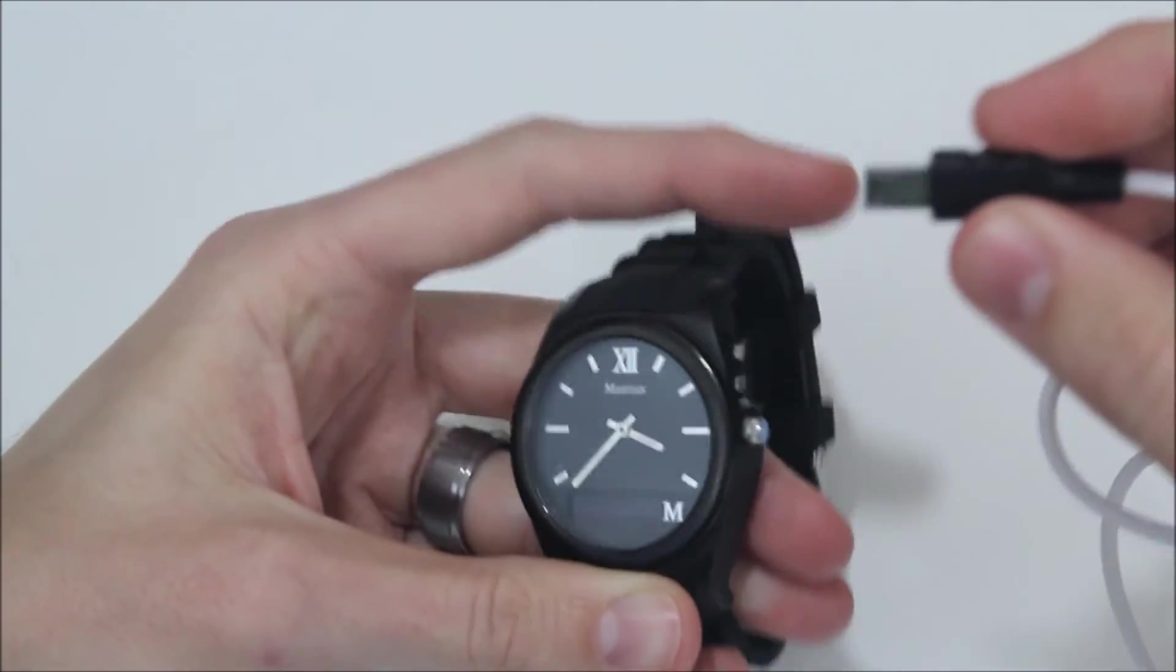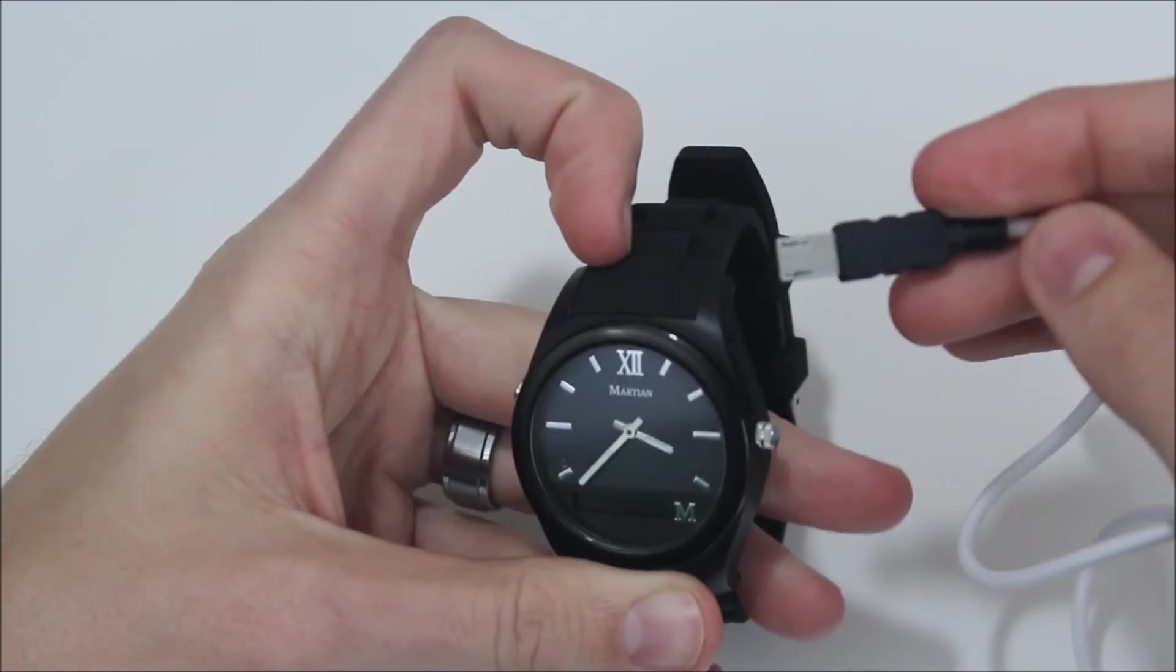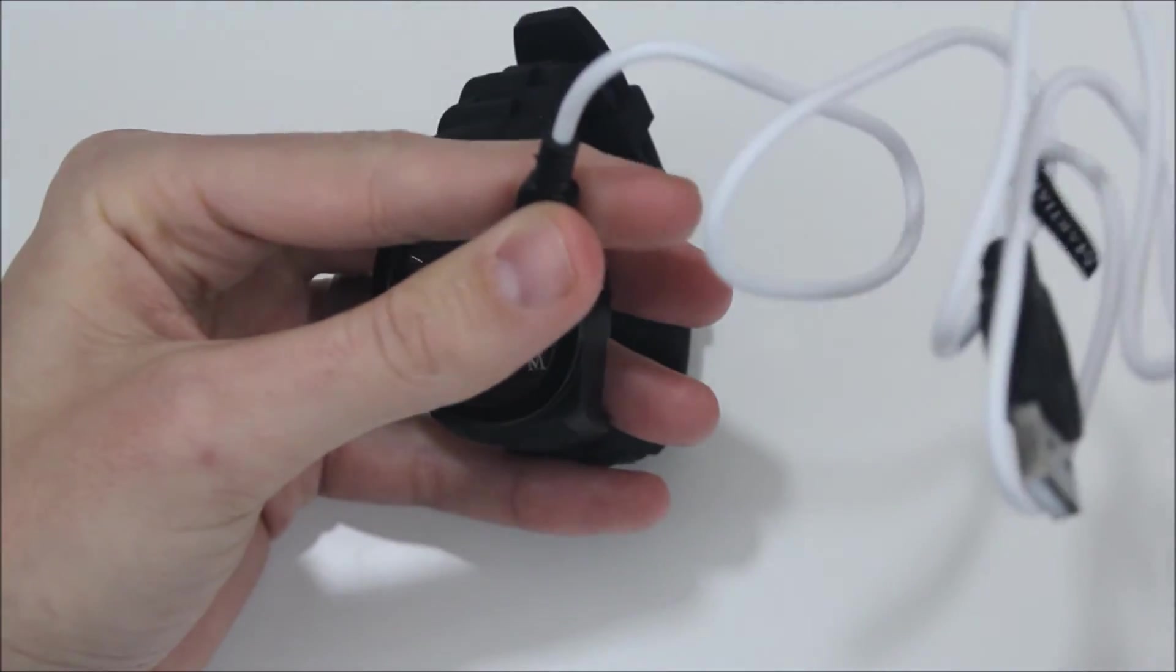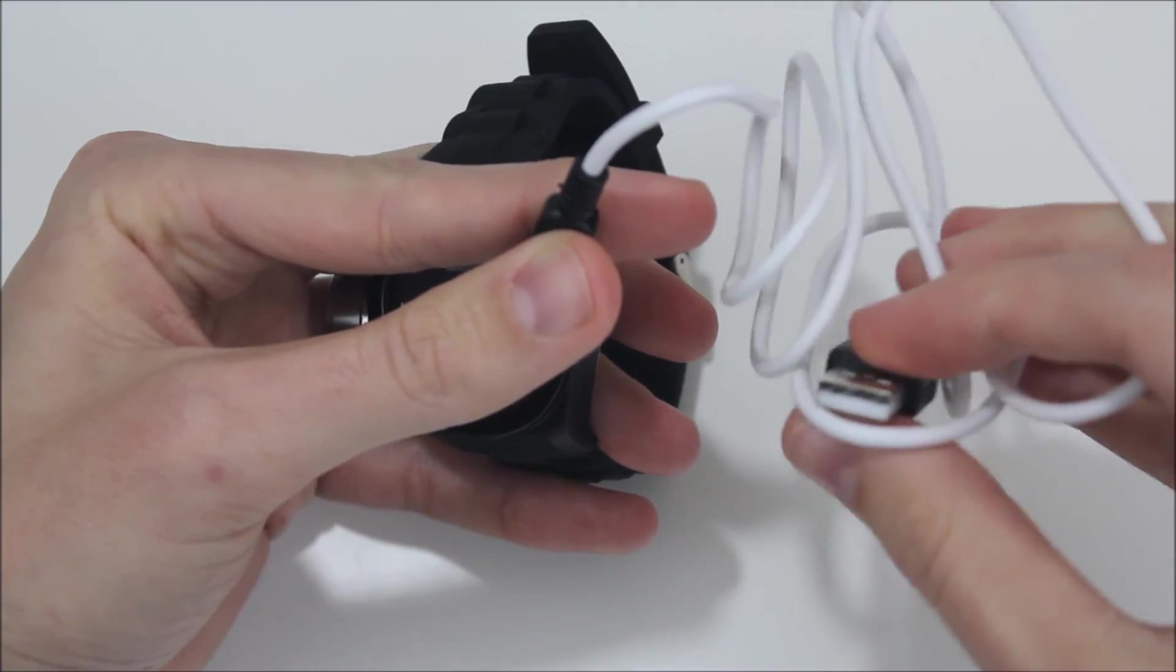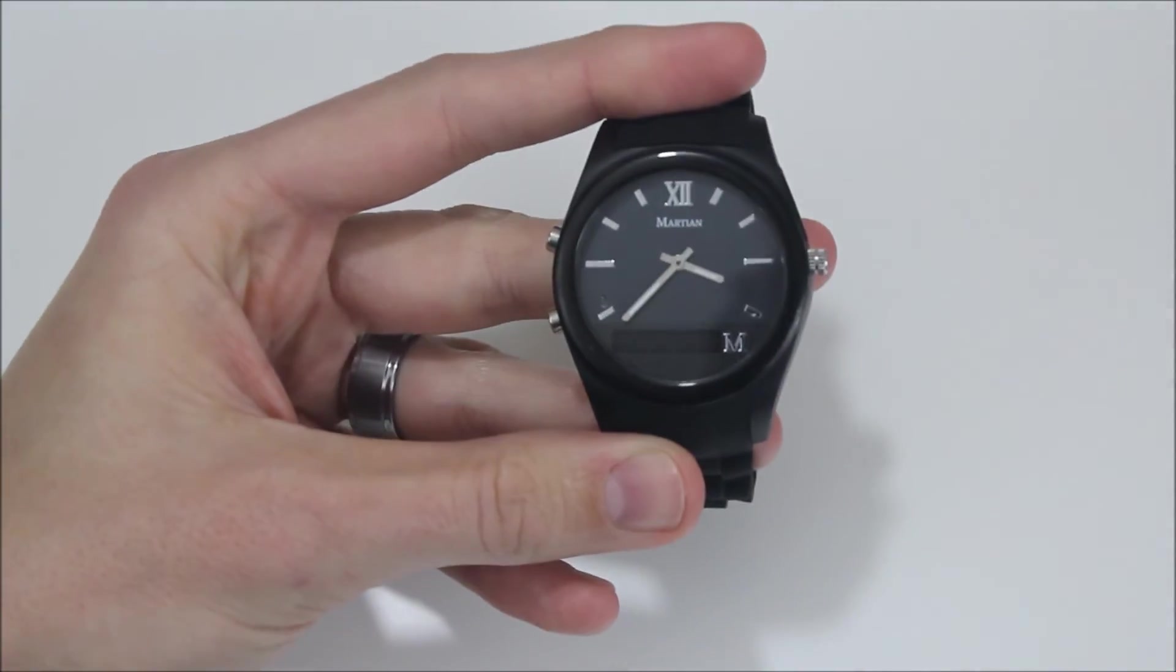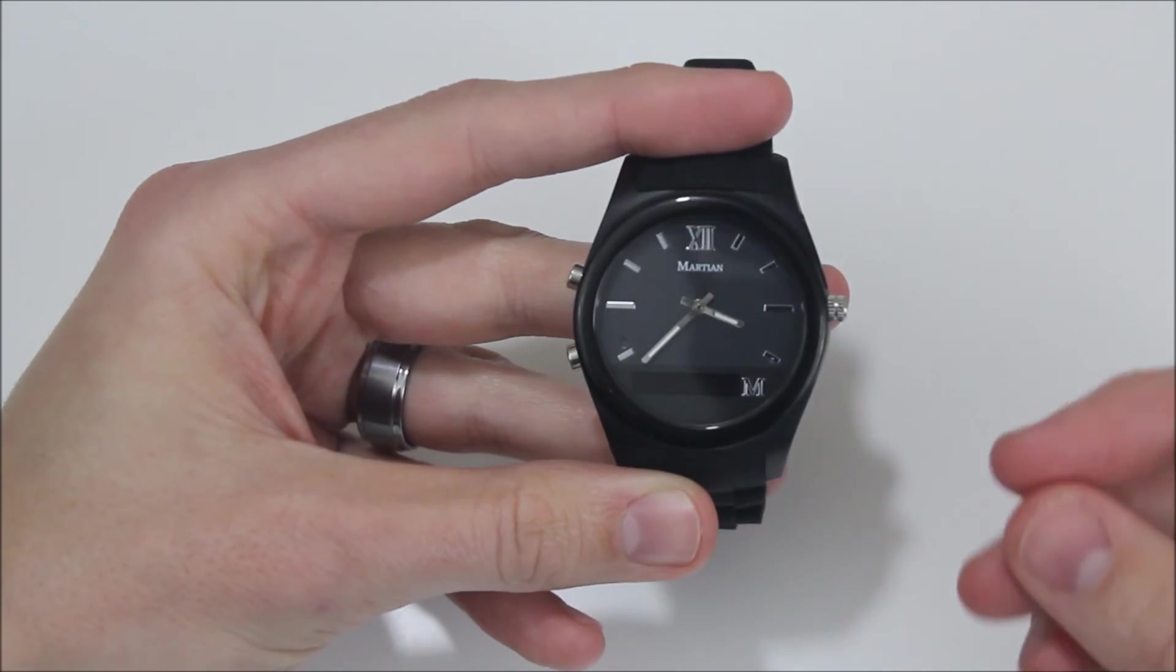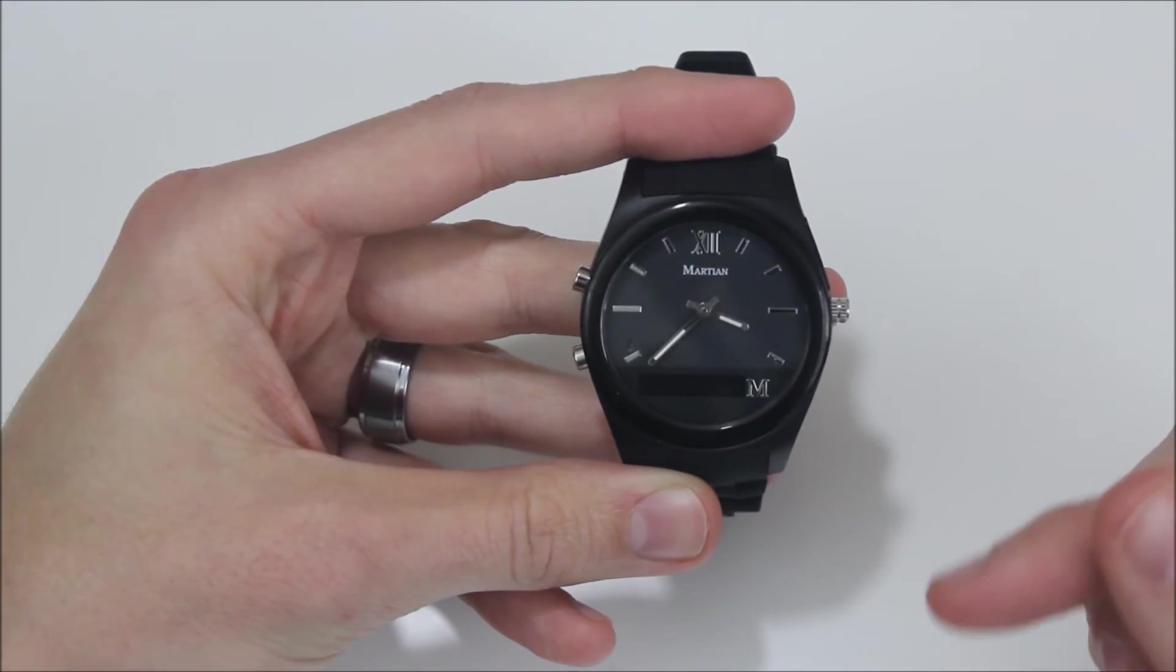So you do need to use this one that is included with the Martian Notifier to charge it. As far as the charging itself goes, you just plug that into a standard USB port on a computer or a USB charging plug. If you have it from another device, you plug it in, you're good to go. It charges very quickly. The battery for the OLED screen—that's what you're charging with that micro USB cord—does have about two days of battery life.